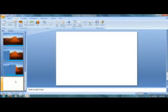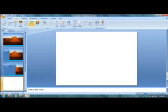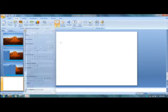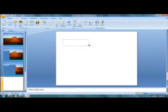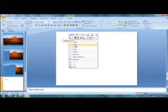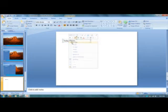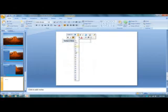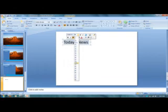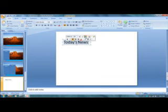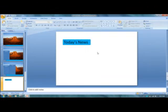Then right click over here, new slide, and put right here today's news.